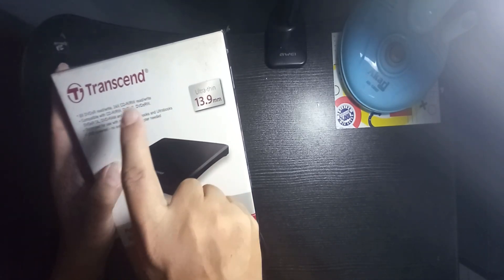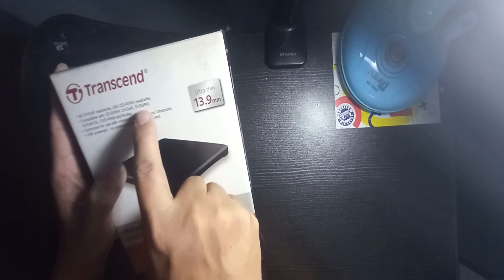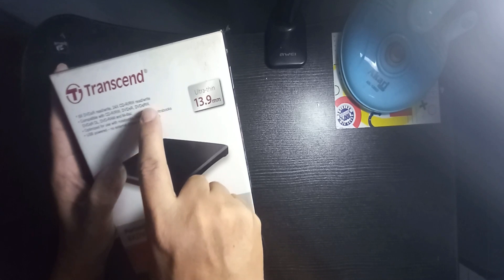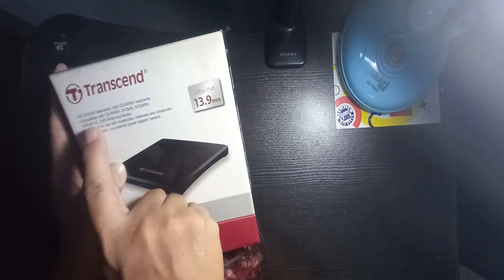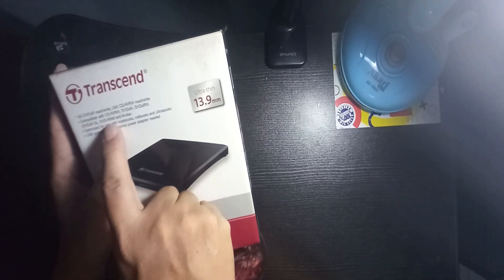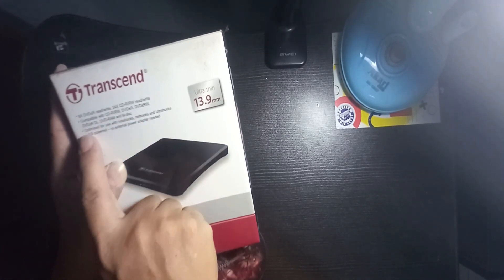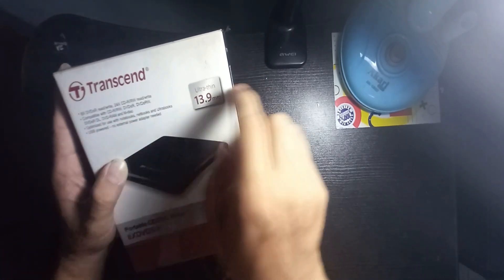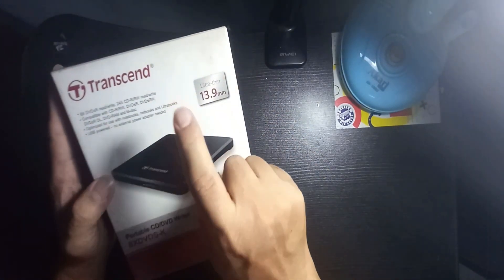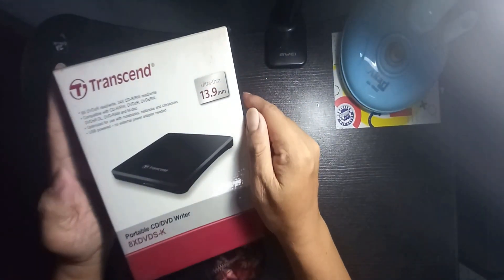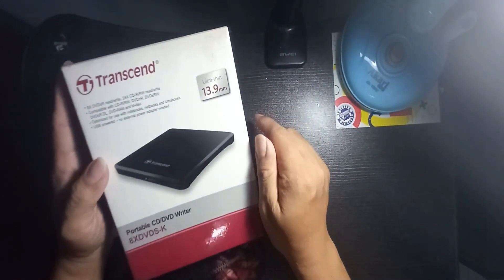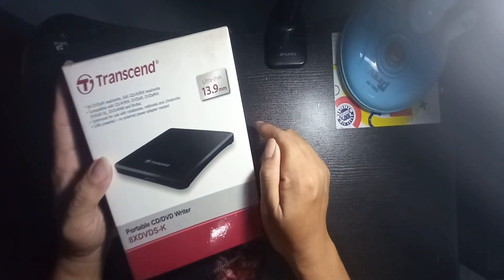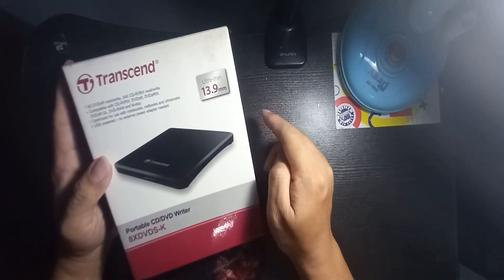It's readable and rewritable, 24x CD-R read rewritable and compatible with CD-R and RW, DVD plus minus R and DVD plus minus RW, DVD plus minus RDL, DVD RAM, and M-Disc.